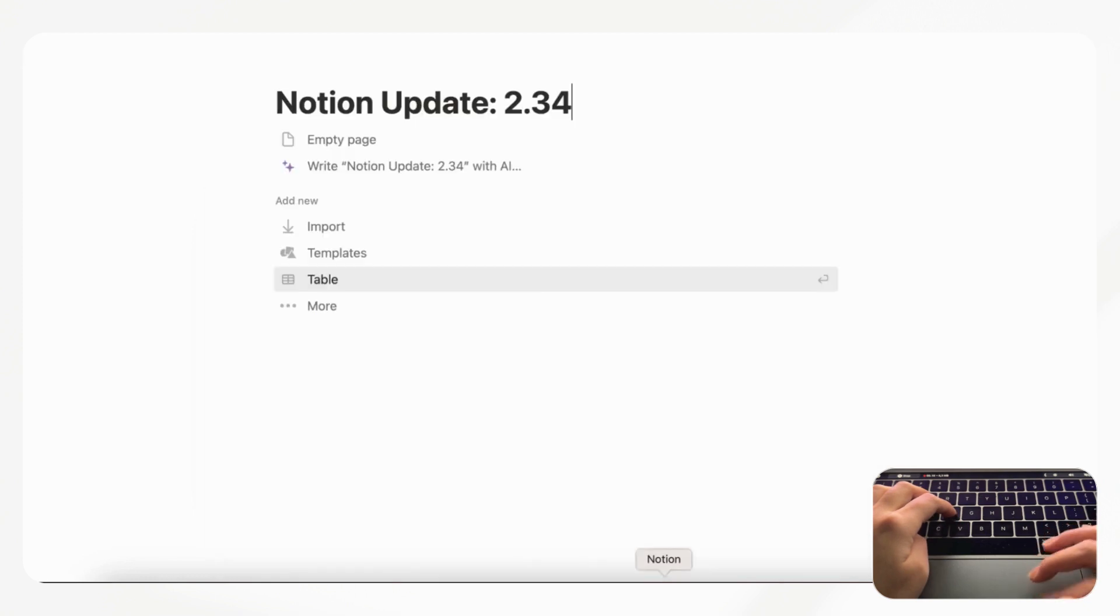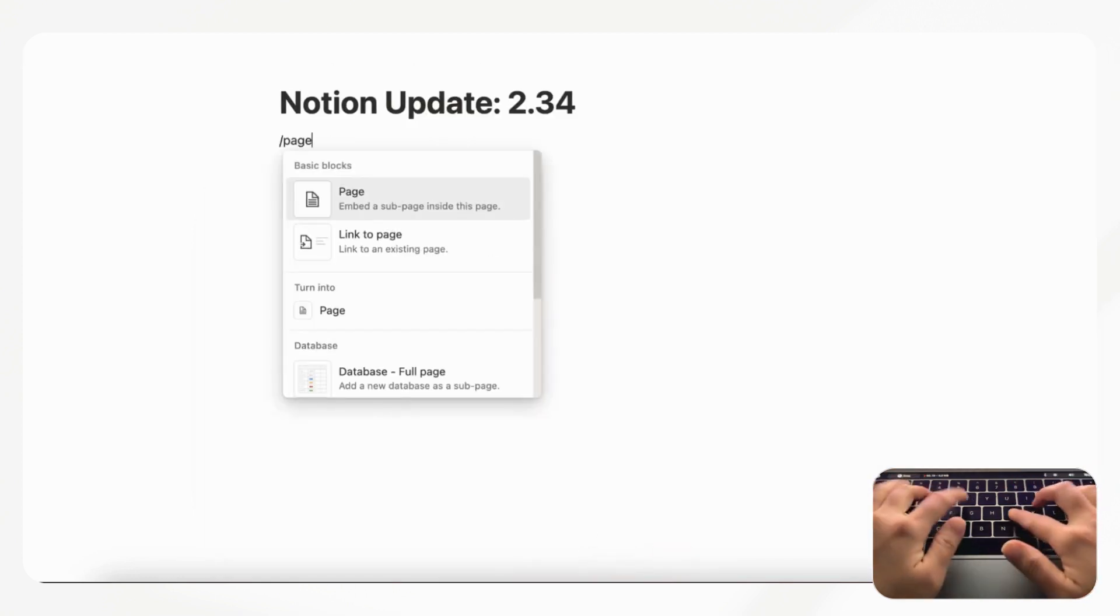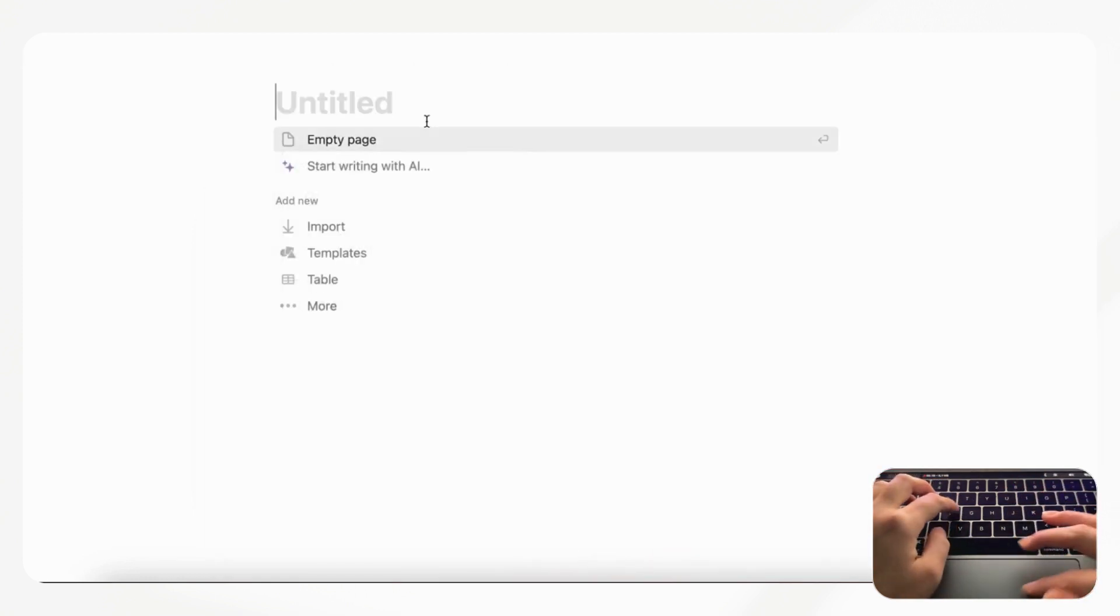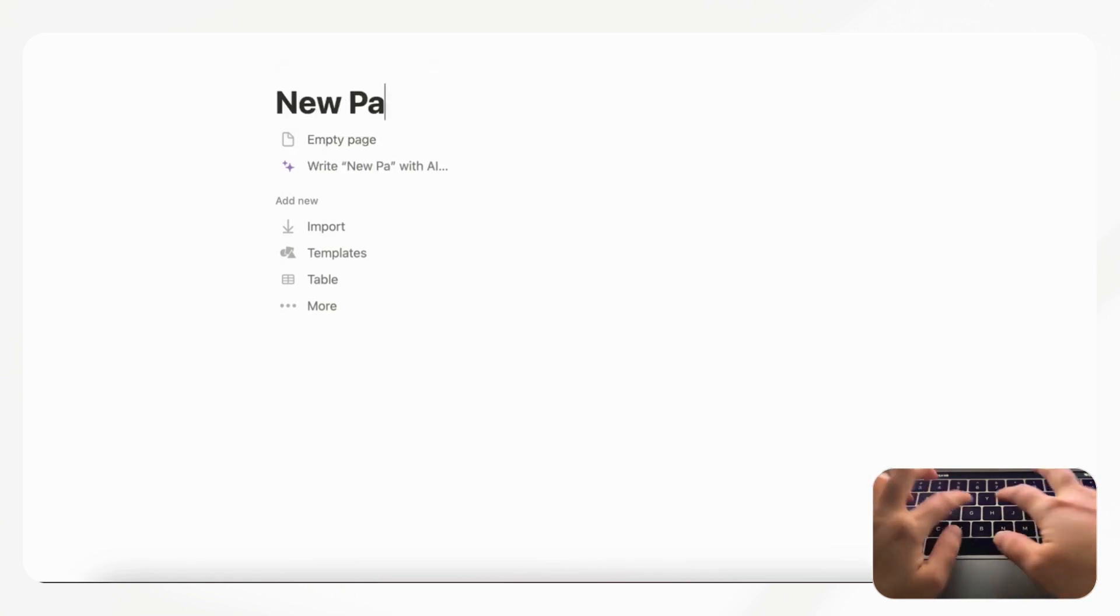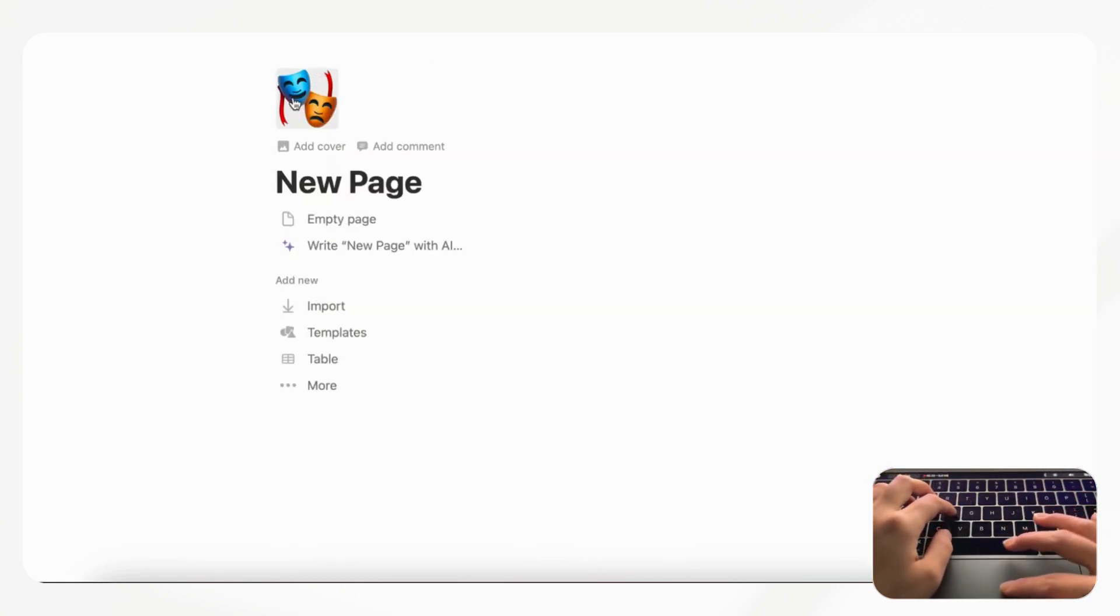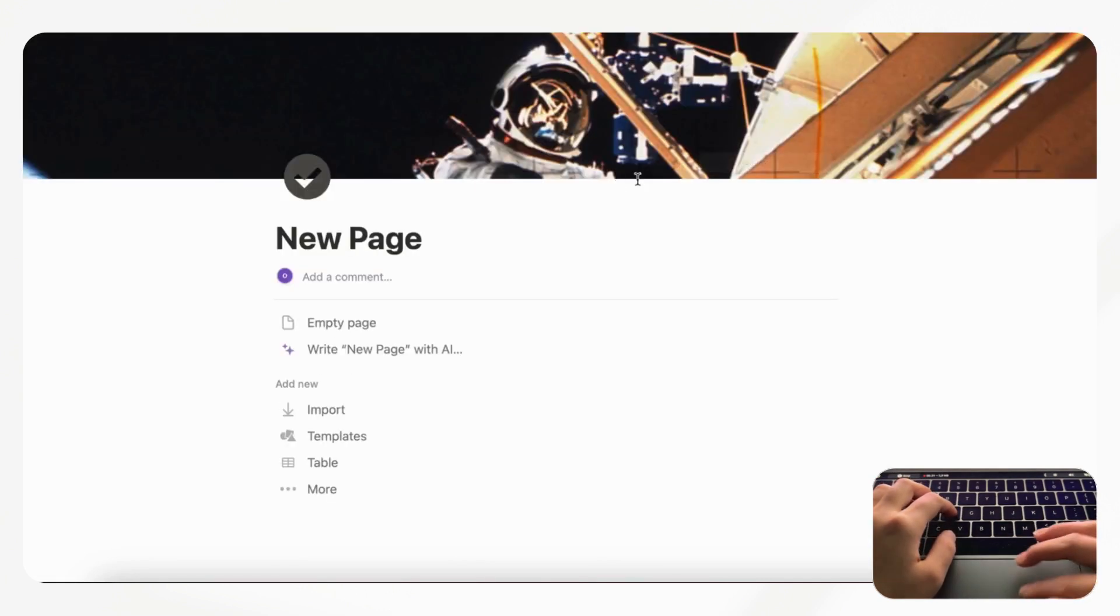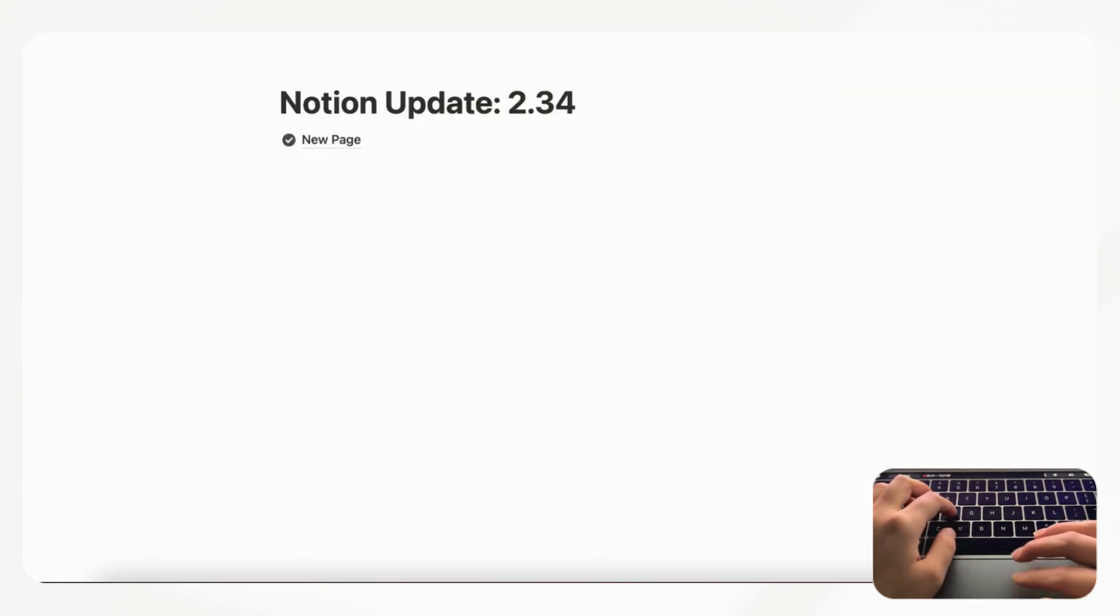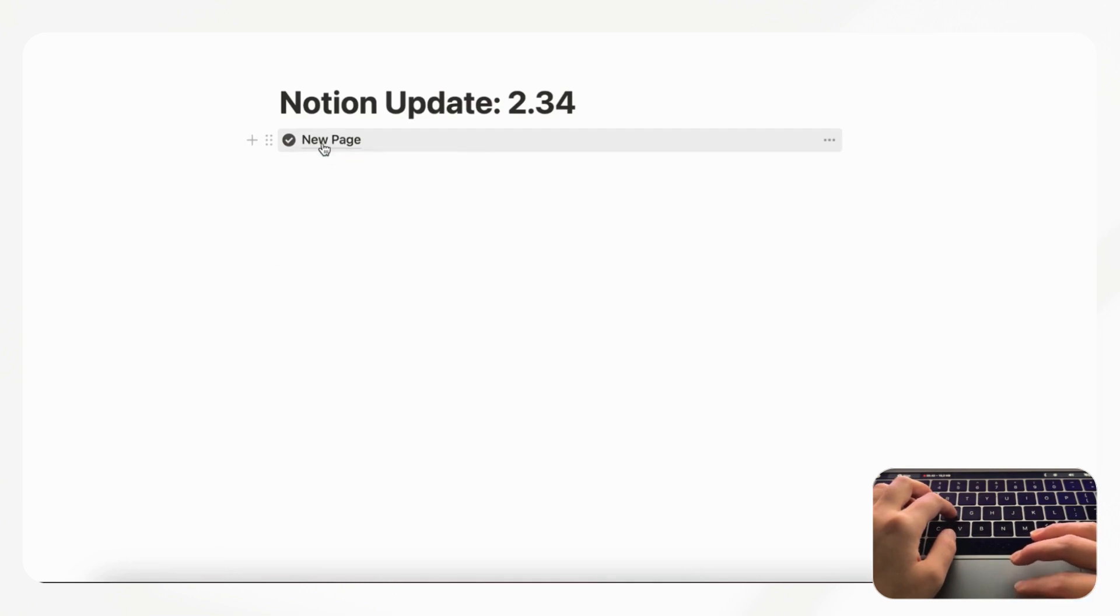If we make a new page here and let's say that this is new page and we can even add an icon and a cover photo, and now if we go back to the other page and we hover over new page you'll see a sort of preview of this page.